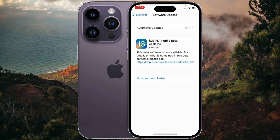iOS 16 had some bugs, and this update resolves them. Hope this helps you out — consider subscribing to my channel, Tech Talk 101 SD.